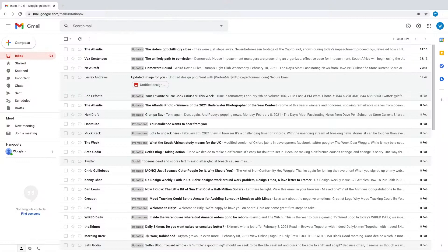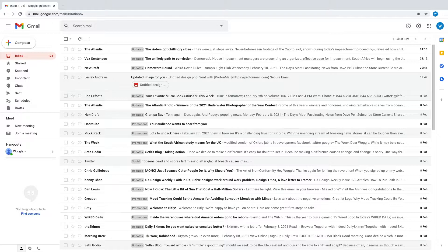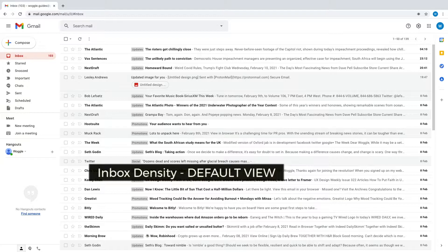We'll start in the Gmail inbox. The first view shown on screen is pretty much the standard view setting you get when you first set up your Gmail account. This inbox view is known as the default view.